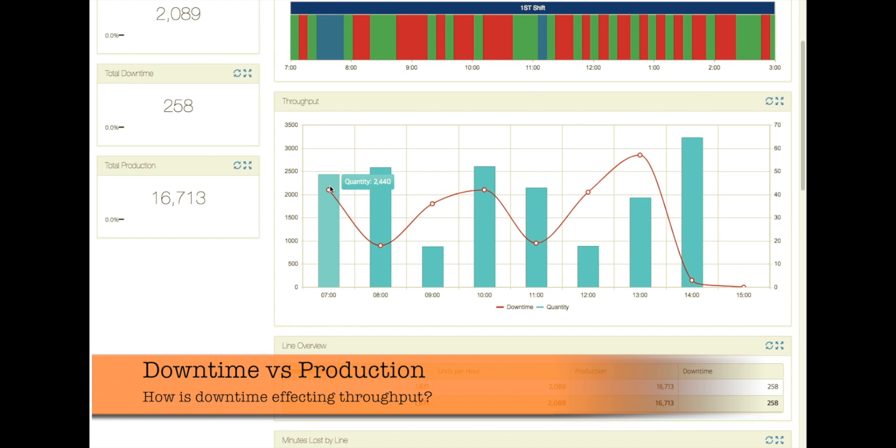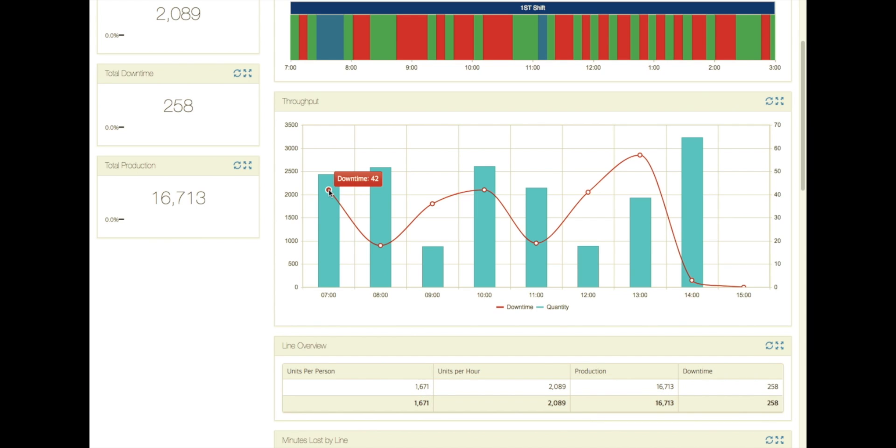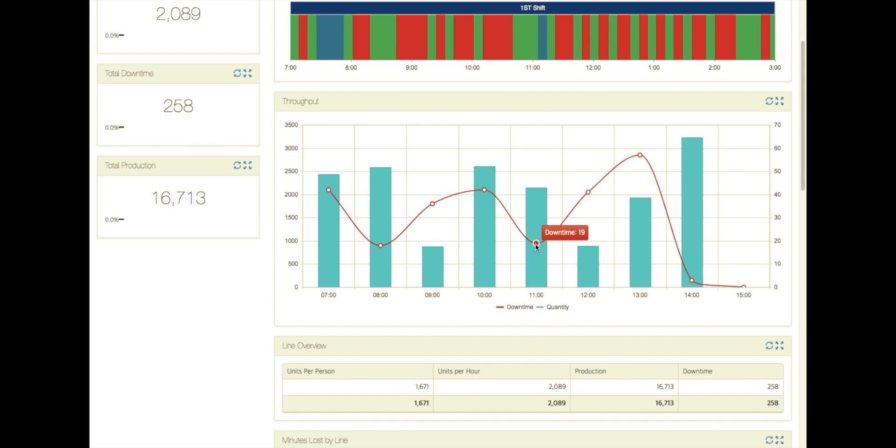So this is showing us downtime as the red line in minutes by hour. You can see here we had 42 minutes at the seven o'clock hour and we were able to make 2,440 sandwiches. So you can see that this increased downtime is having some pretty big impacts on our production.